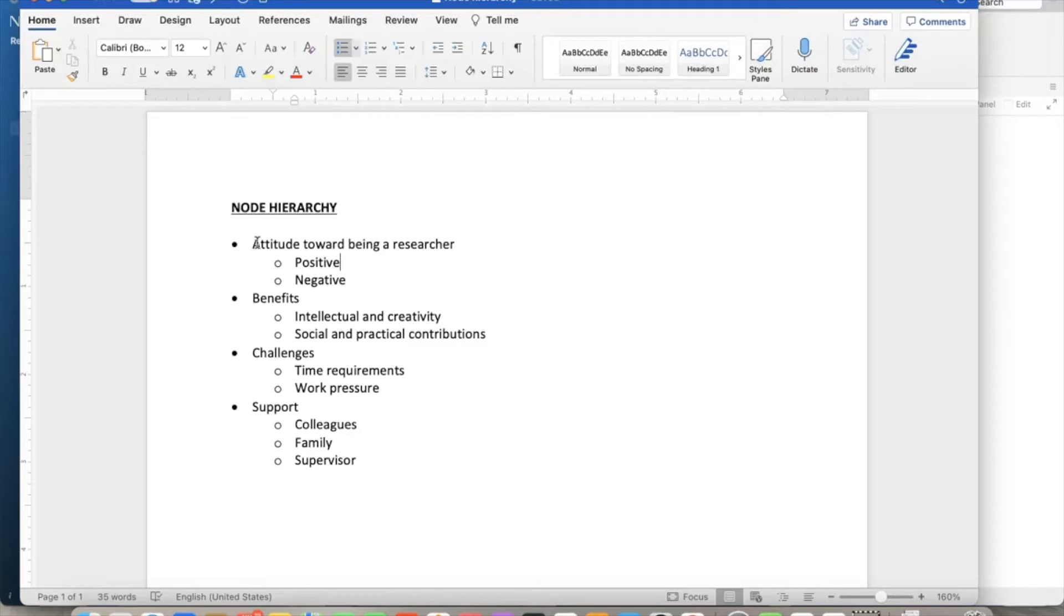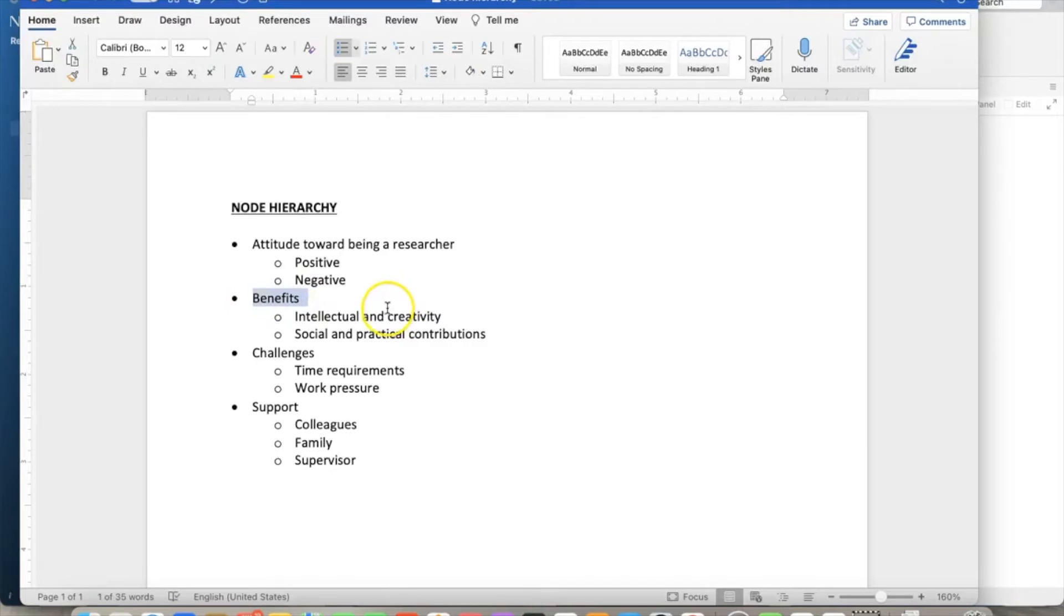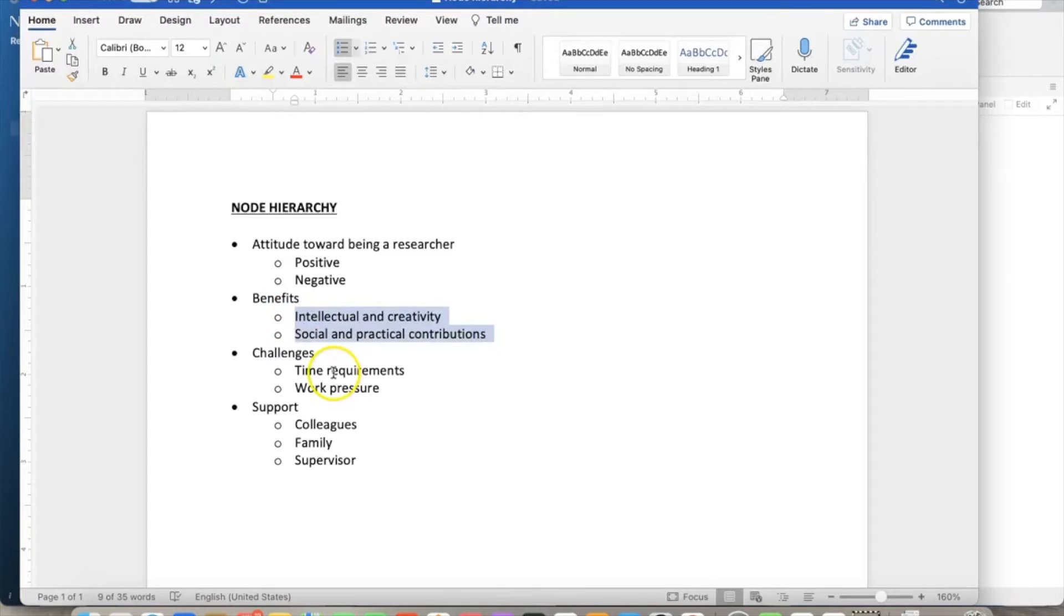Node hierarchy has parent nodes and child nodes. The first parent node is attitude towards being a researcher, which has two child nodes: negative and positive. The second parent node is benefits, with two child nodes: intellectual and creativity, and social and practical contributions.